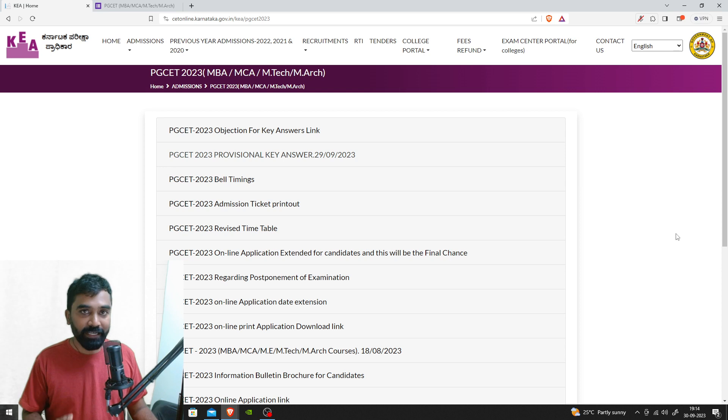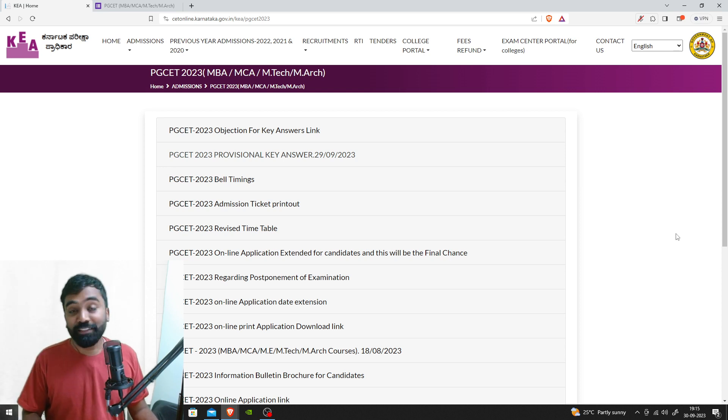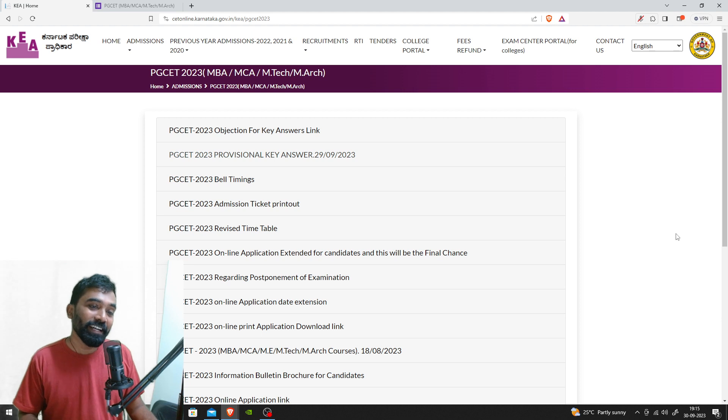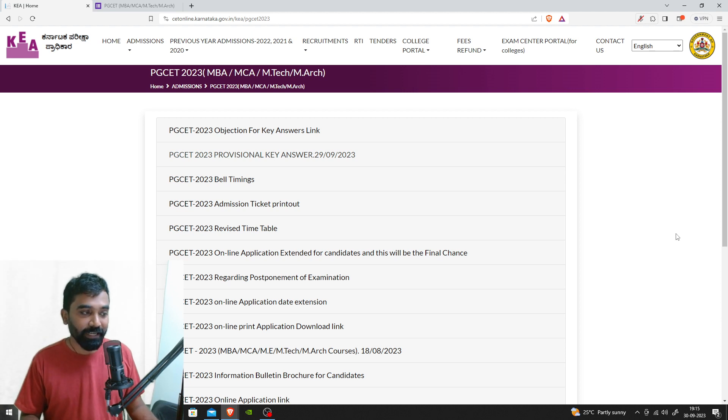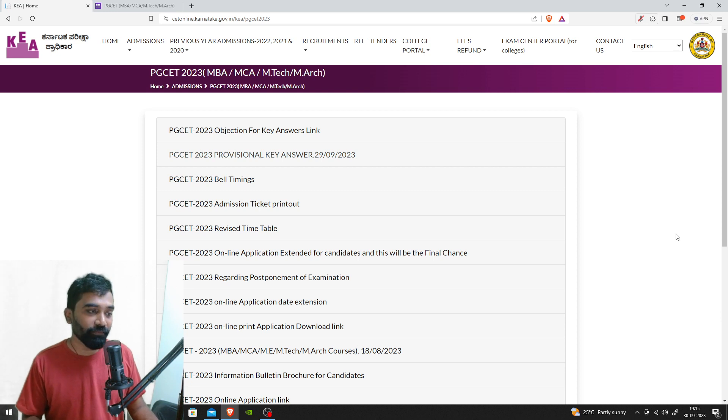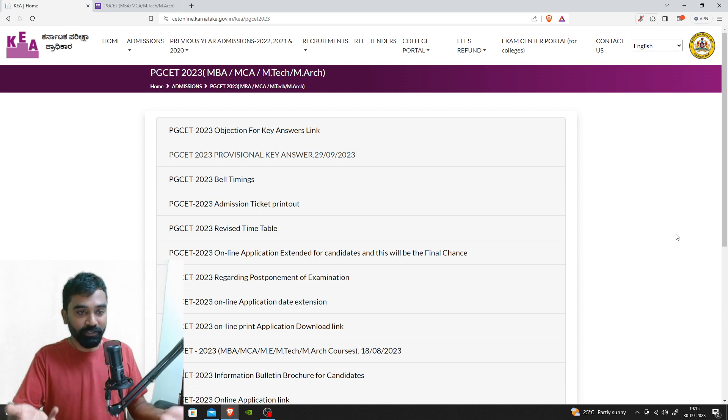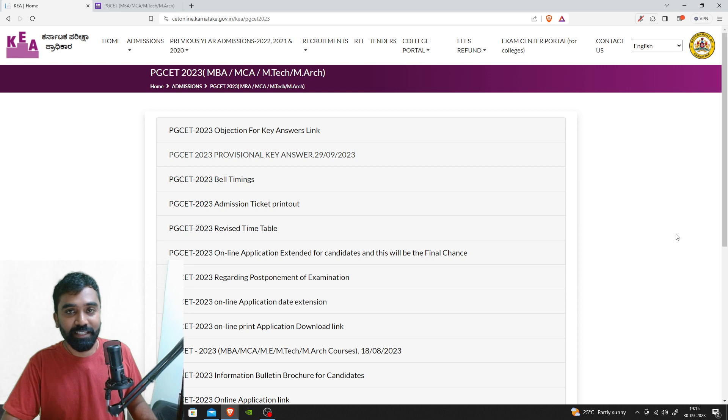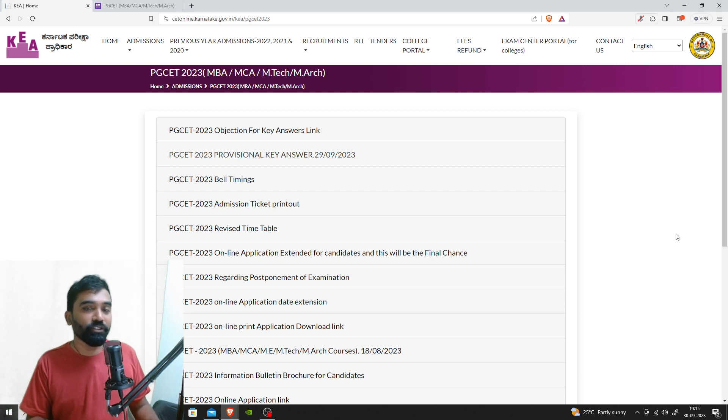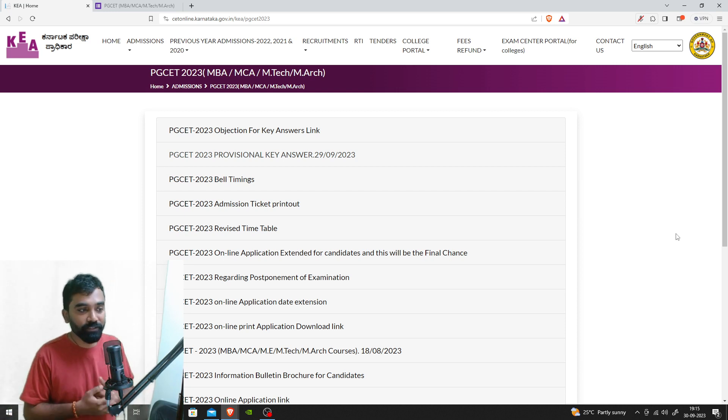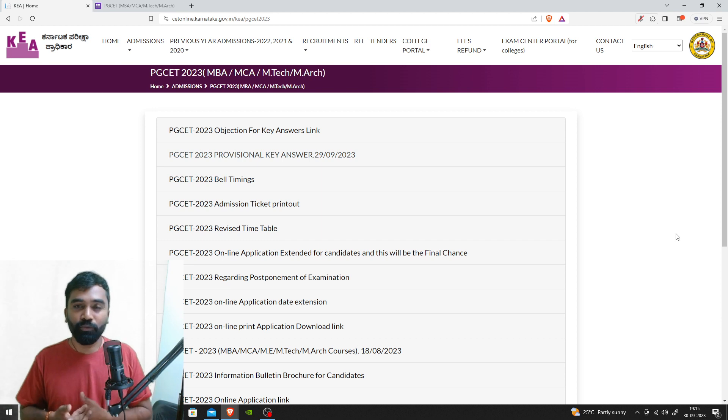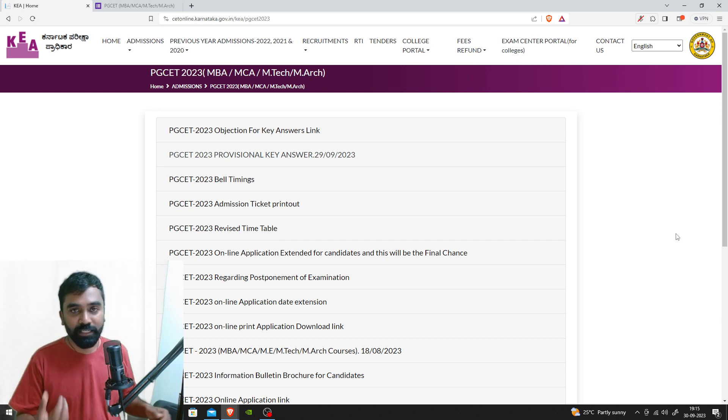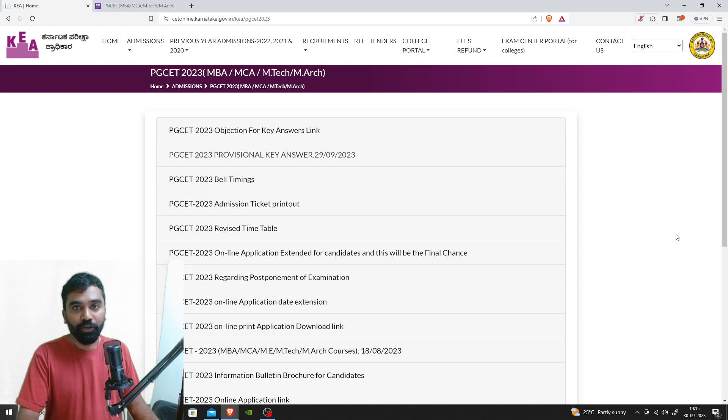Yesterday, the key answers were released by the KEA board, and within two hours, a lot of questions were marked with the wrong answers. We saw this in yesterday's video where I asked you not to panic because there are a lot of errors, and since the objection link is open today, I'm going to show you how to file it.